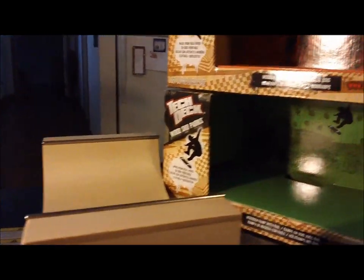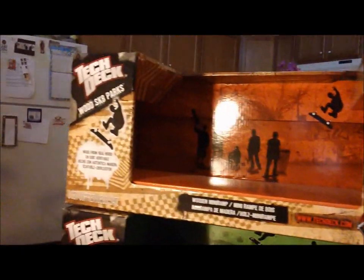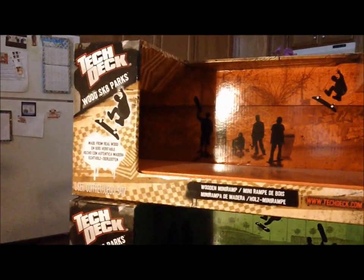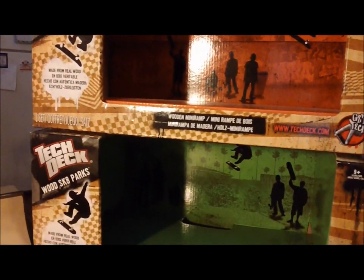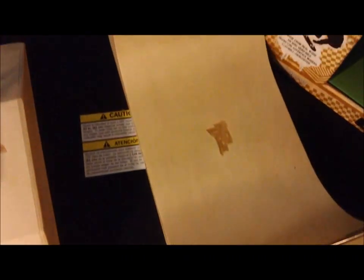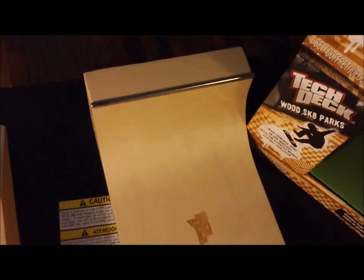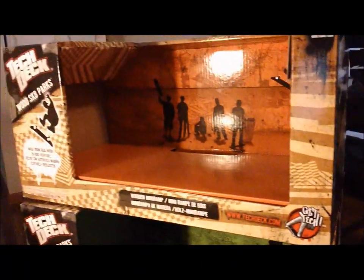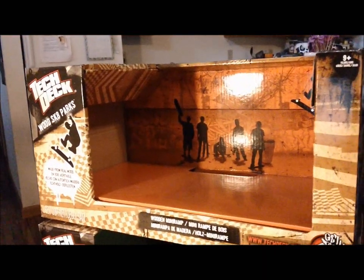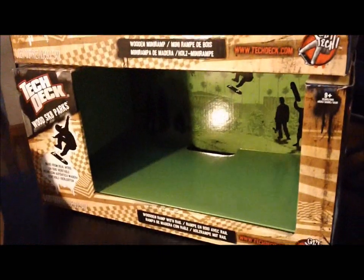Okay, here we have the TechDeck wood skate parks. They have the mini ramp, as you can see here, little half pipe and the front box. I'll review the mini ramp first. This is the packaging for both of them.